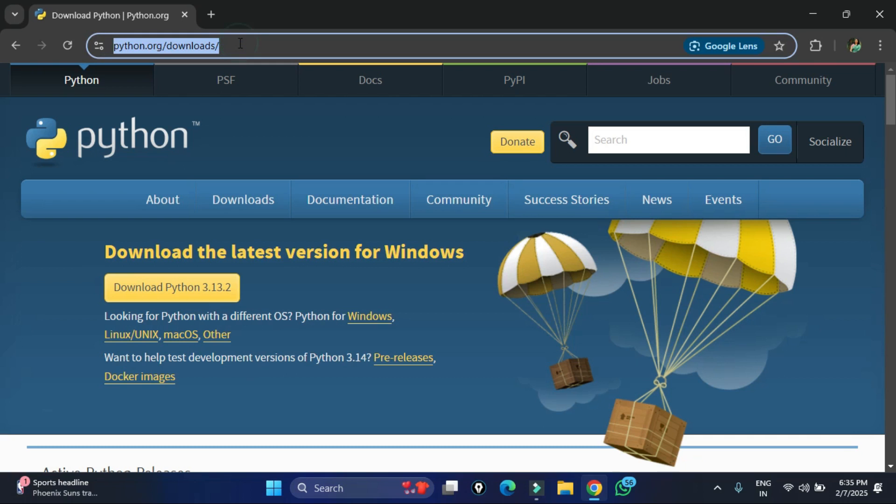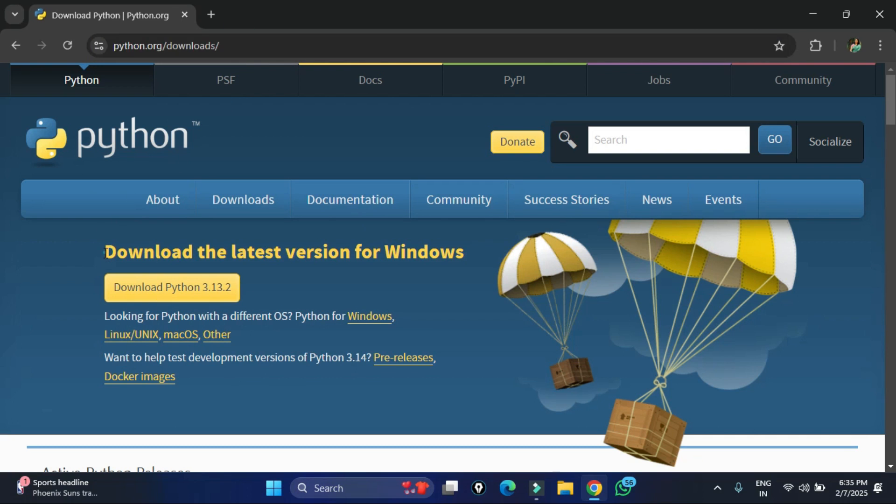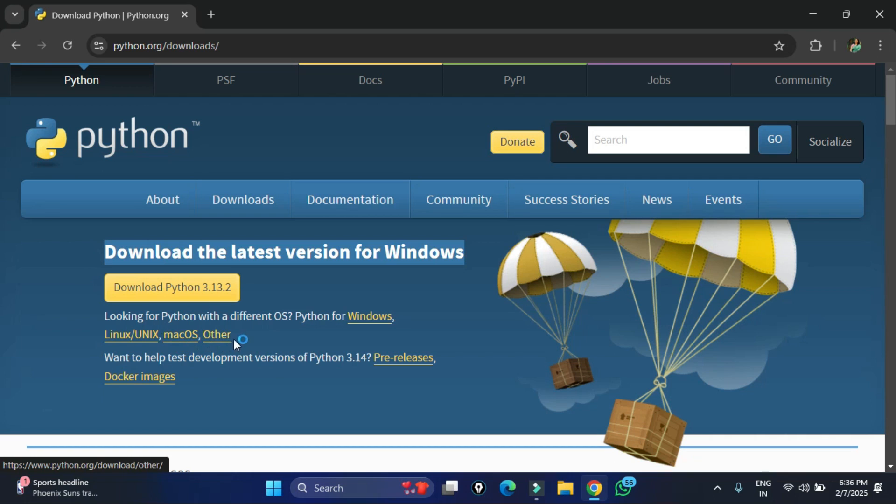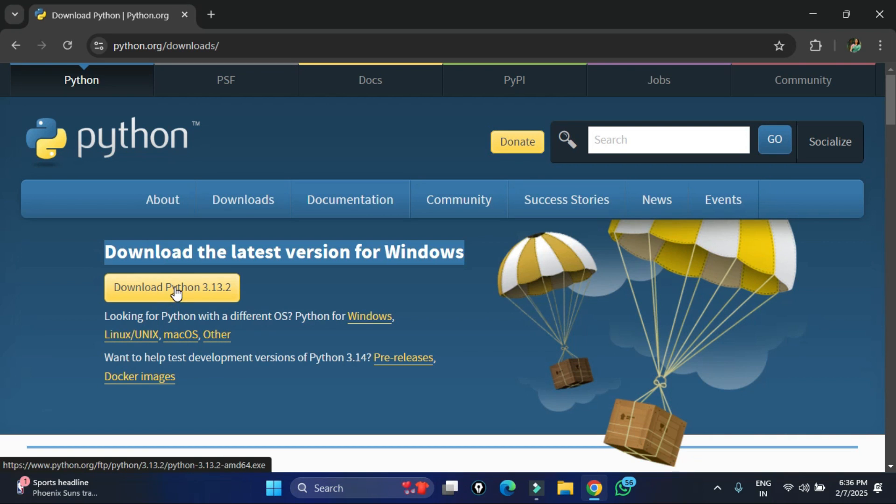Here you can see the latest Python download is available. I am going to install for Windows so I will be clicking on this link. If you want to install for some other operating system you can just select this option. Let me click on this button and you can see my download has been started. It will not take much time.